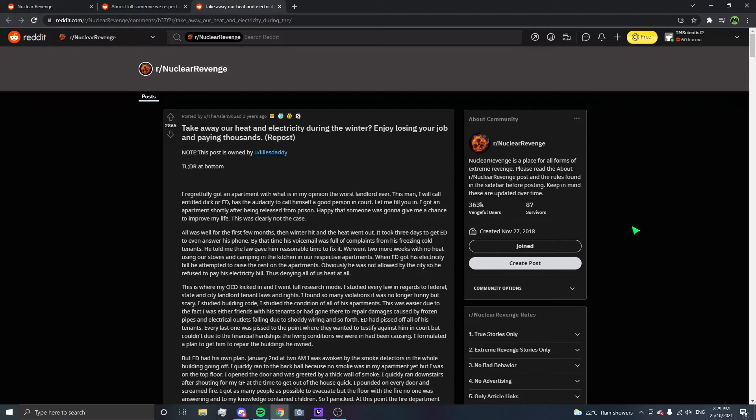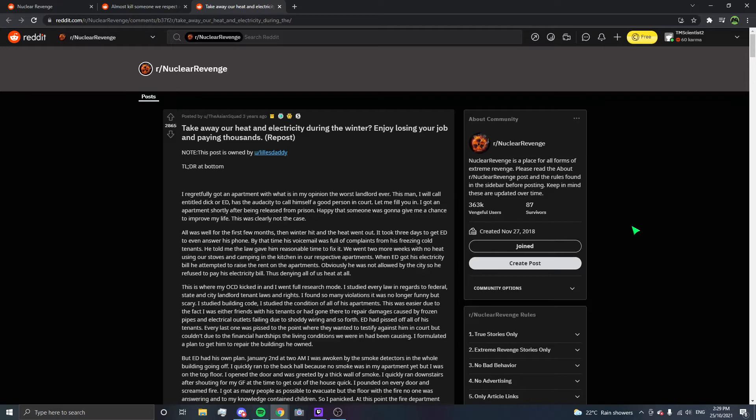I got an apartment shortly after being released from prison, happy that someone was going to give me a chance to improve my life. All was well for the first few months, then winter hit and the heat went out. It took three days to get ED to even answer his phone. By that time, his voicemail was full of complaints from his freezing cold tenants.